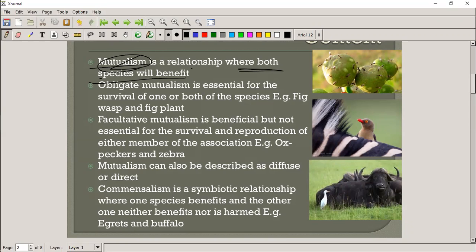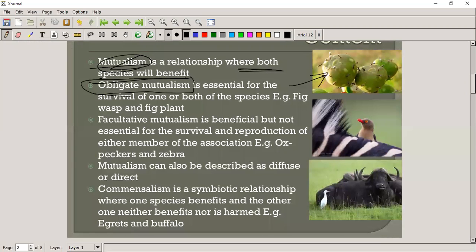A common example of obligate mutualism is the fig and the fig wasp. The fig wasp only eats figs — if it doesn't, it will die. And for those specific figs, the only thing that pollinates them is the fig wasp. Without the fig wasp, those figs cannot survive. Facultative mutualism, by contrast, is beneficial but not necessary — not obligatory.